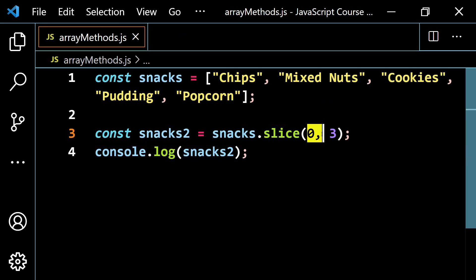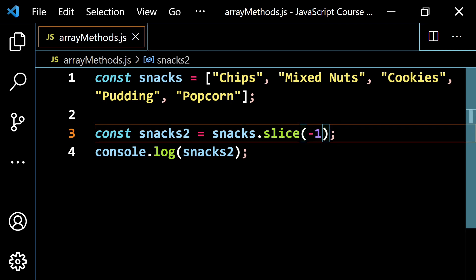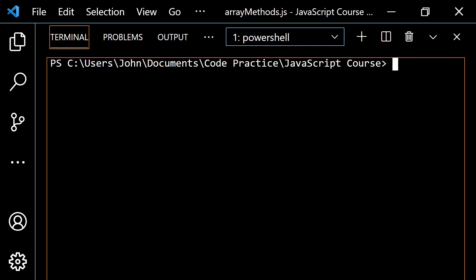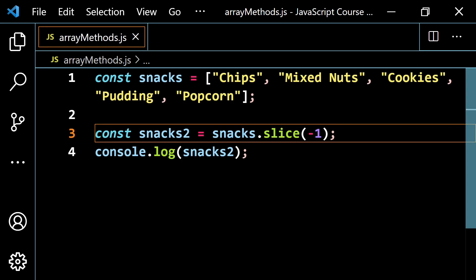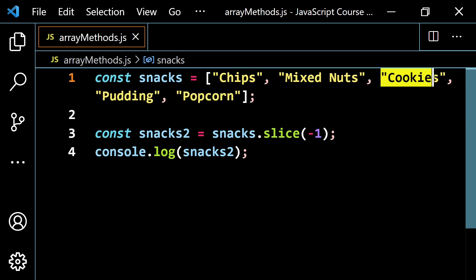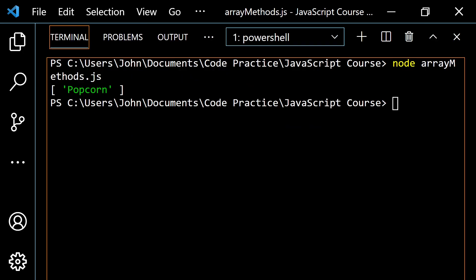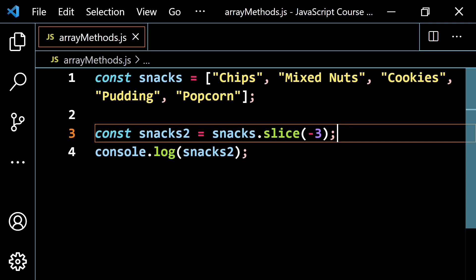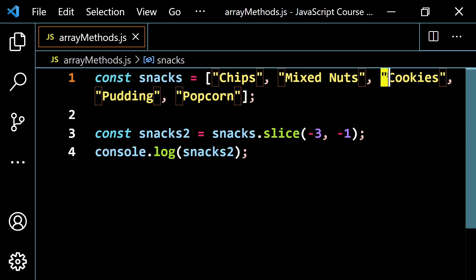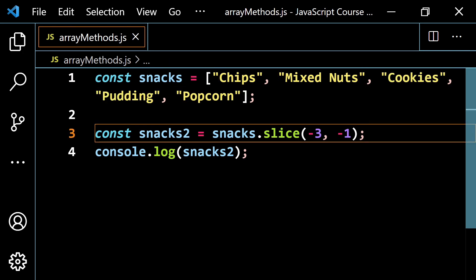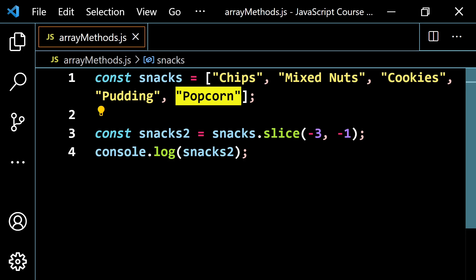Another thing you can do is count backwards using negative numbers. Negative one is the last element, so slice(-1) gives you just an array with popcorn. If I go one more back, negative two would be pudding, negative three would be cookies. So slice(-3) gives you cookies, pudding, and popcorn. If you put negative three comma negative one, you start at cookies but negative one is excluded — remember, the second number is always excluded — so you get just cookies and pudding.